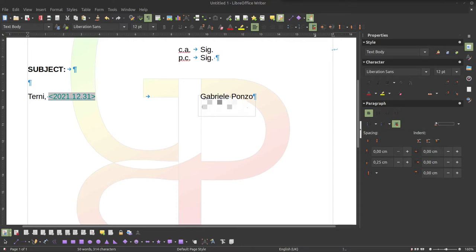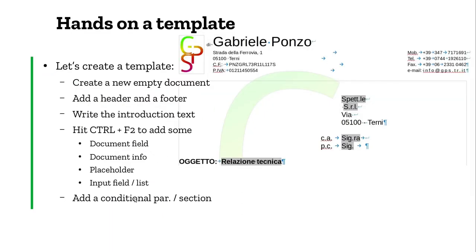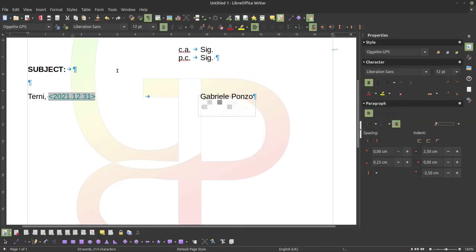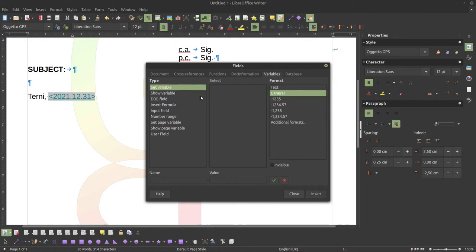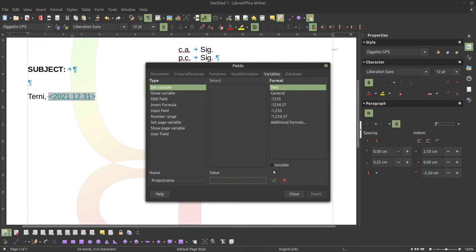What I'm going to show you now is how to introduce a conditional section. First of all, we have to insert a variable. So via Ctrl+F2 > Variables > Set Variable — the name of the variable is 'project name', and the value is 'Alice'. Then I hit Insert.